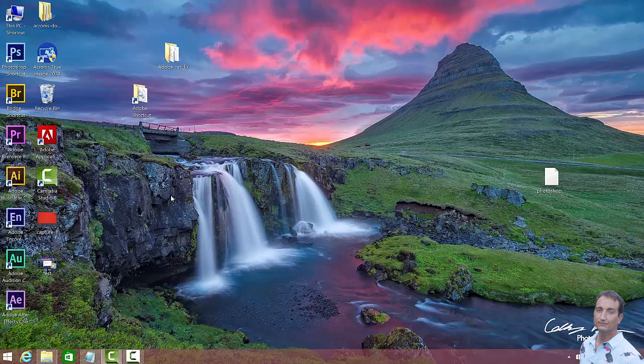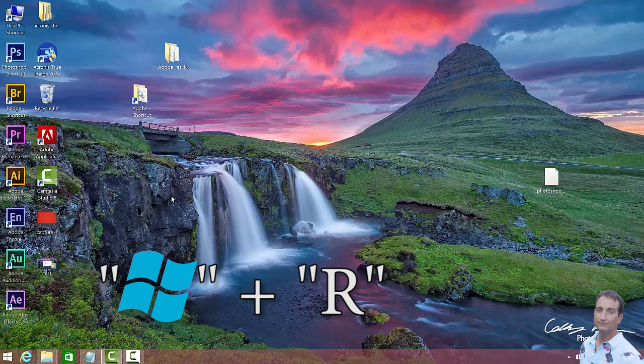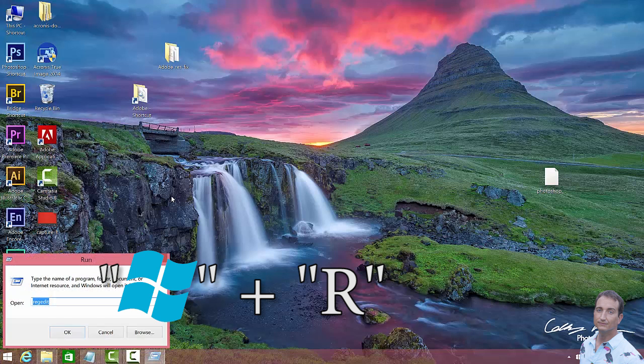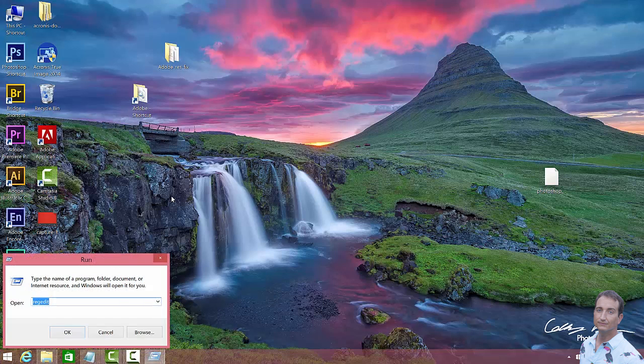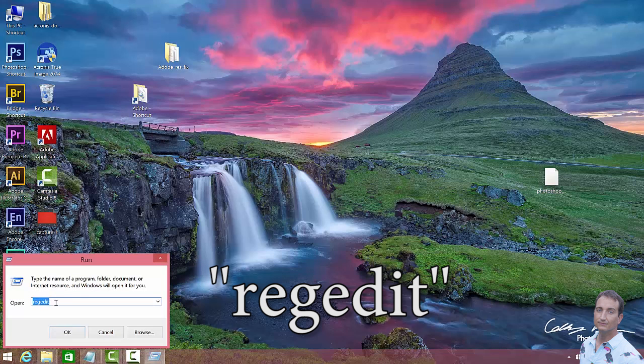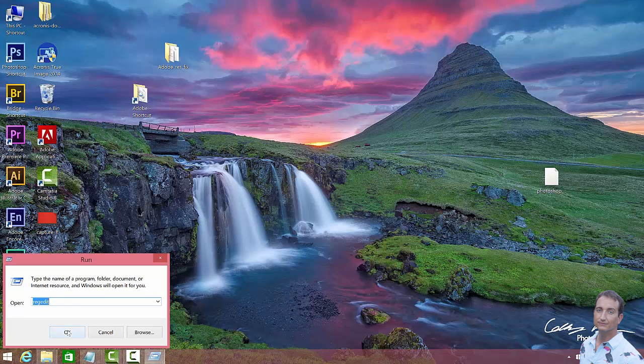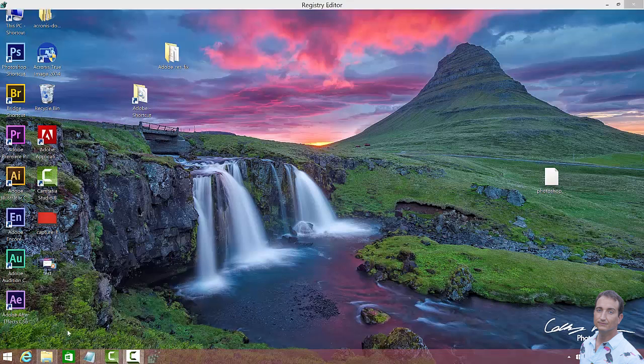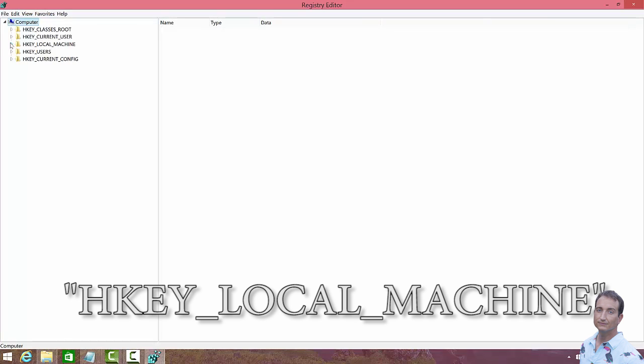So, first step, we want to go Windows button and R, and that's going to bring up our run. And you want to type in R-E-G-E-D-I-T. Hit OK. And you're going to say yes.